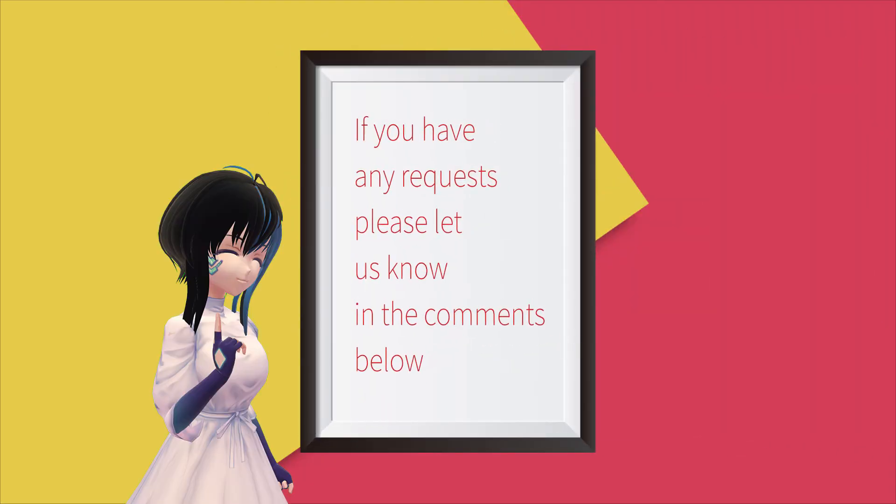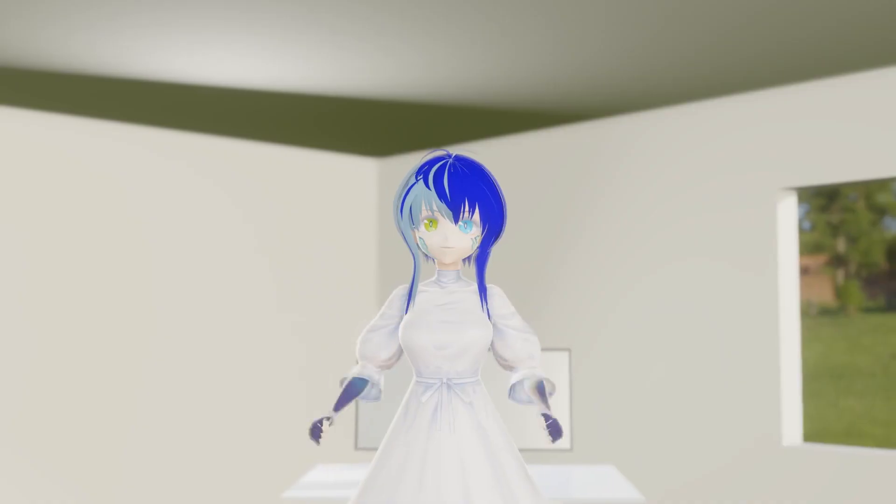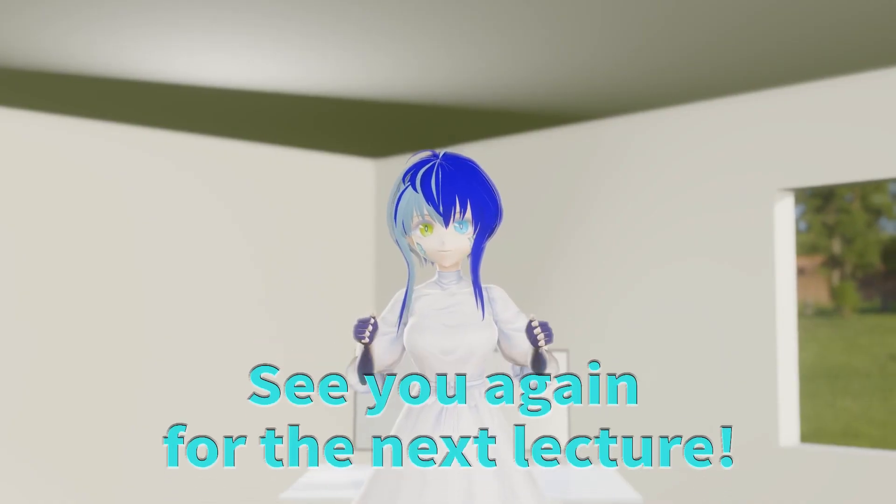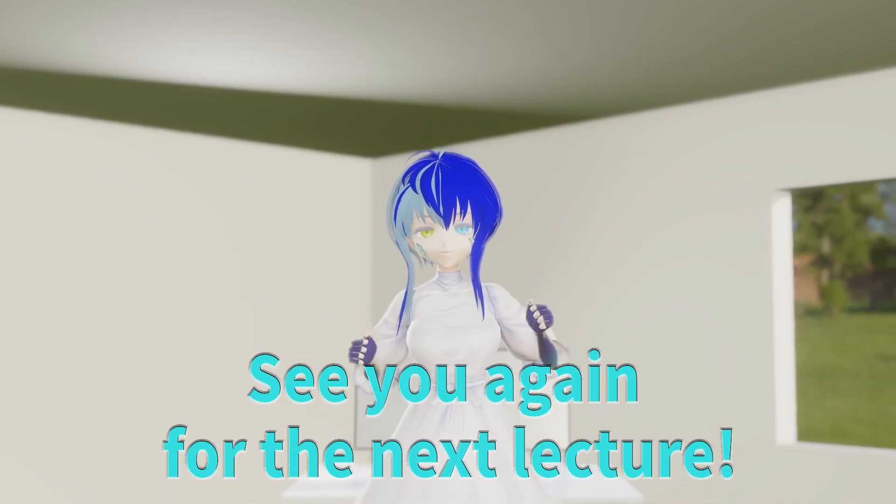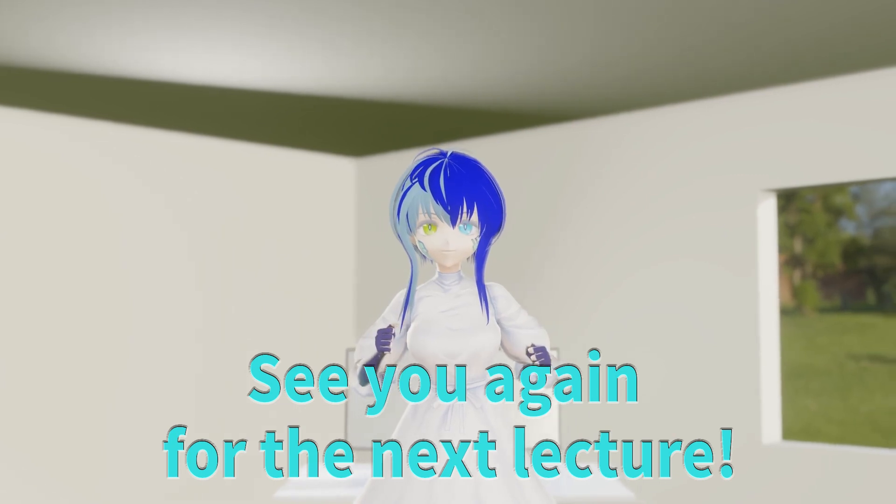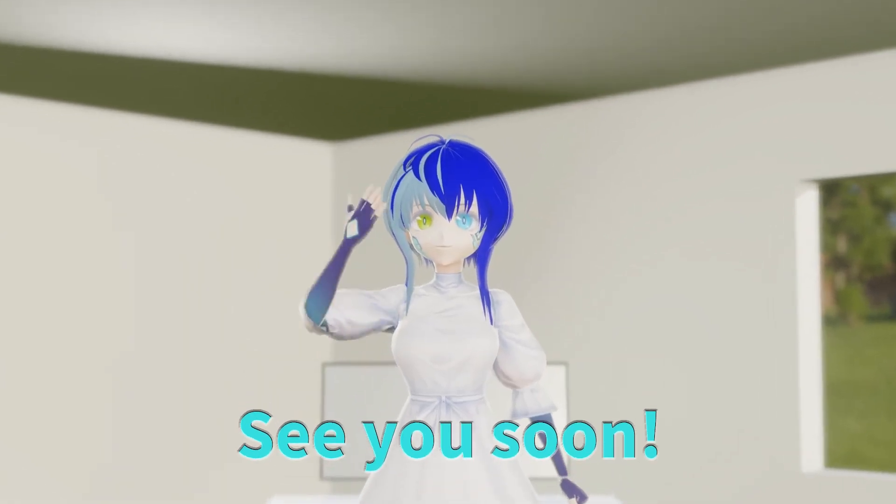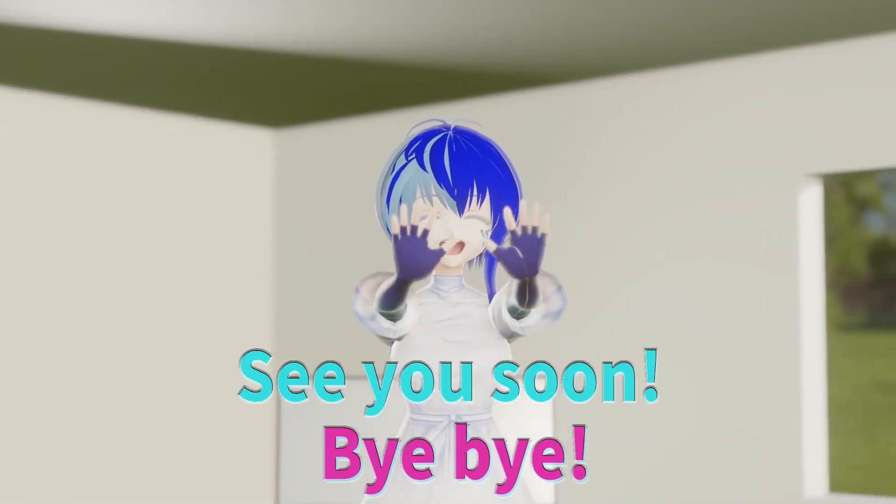If you have any requests, please let us know in the comments below. See you again for the next lecture! See you soon! Bye-bye!